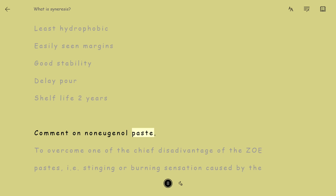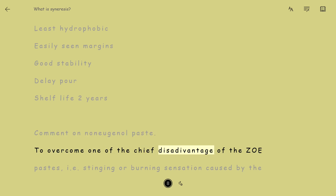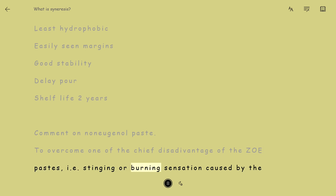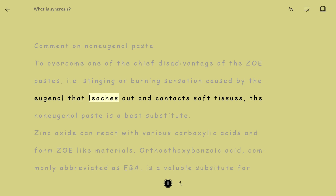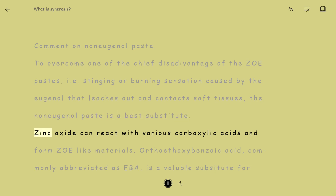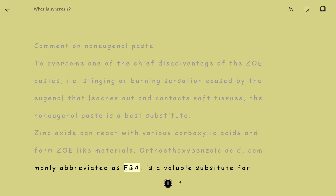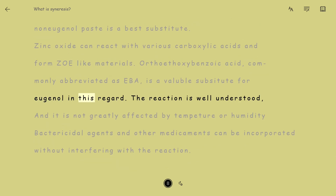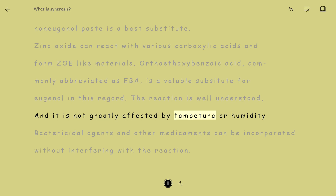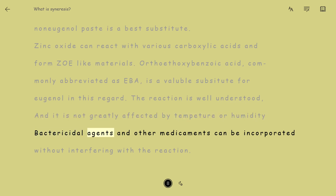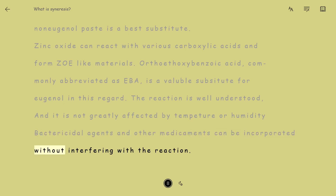To overcome one of the chief disadvantages of ZOE pastes — the stinging or burning sensation caused by eugenol that leaches out and contacts soft tissues — the non-eugenol paste is the best substitute. Zinc oxide can react with various carboxylic acids to form ZOE-like materials. Orthoethoxybenzoate acid, abbreviated as EBA, is a valuable substitute for eugenol. The reaction is not greatly affected by temperature or humidity, and bactericidal agents can be incorporated without interfering with the reaction.